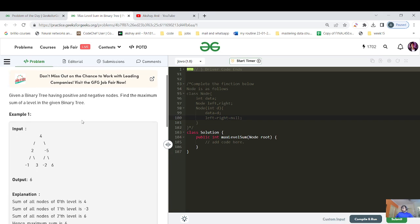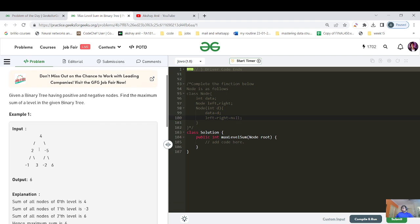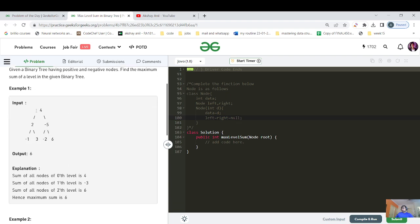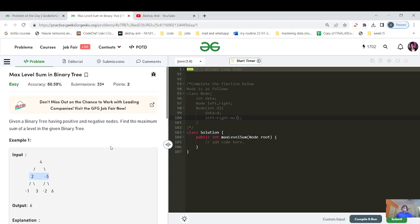It's like 12:21 AM midnight, so let's resume our hustling. Given a binary tree having positive and negative nodes, find the maximum sum of a level in a given binary tree. For each level you need to maintain a sum — for the zeroth level there's only one node so it's four; for the first level the sum of two minus five is minus three; for the second level the sum is six. You have to return the maximum sum.